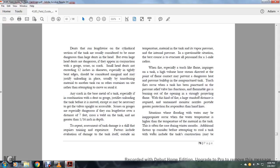Any cracks in the base metal of the tank, especially in combination with dents or gouges, justify unloading the tank before it is moved, except where necessary to get the valves upright and accessible. Score gouges are especially dangerous if they run lengthwise over a distance of 7 feet, cross a weld on a tank, or are greater than 1/16th of an inch in depth. To repeat, the assessment of tank dents is a skill that requires training and experience. Factors include the evaluation of the damage to the tank itself, outside air temperature, material in the tank, the level of pressure, and internal pressure. With a questionable situation, the best course is to evacuate all personnel for a one-mile radius.